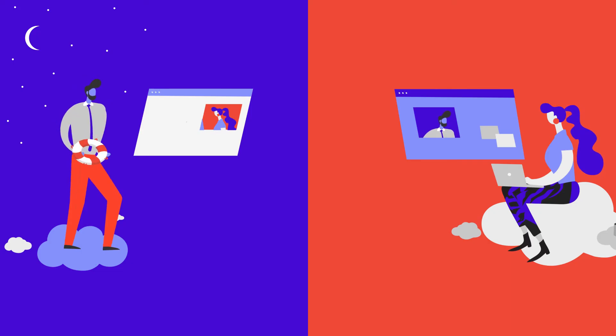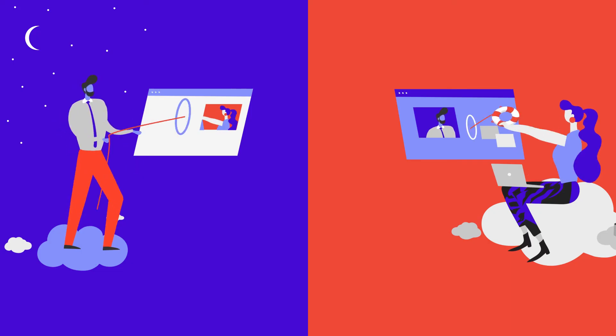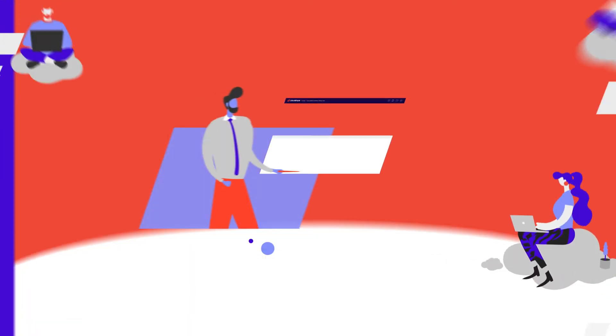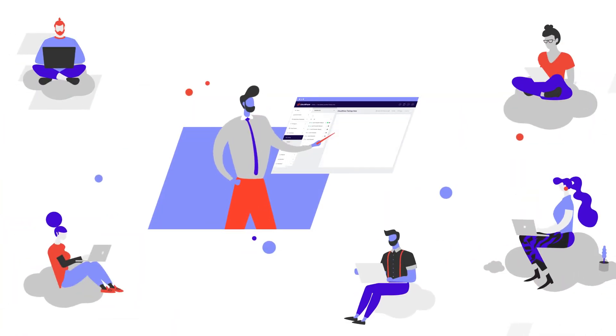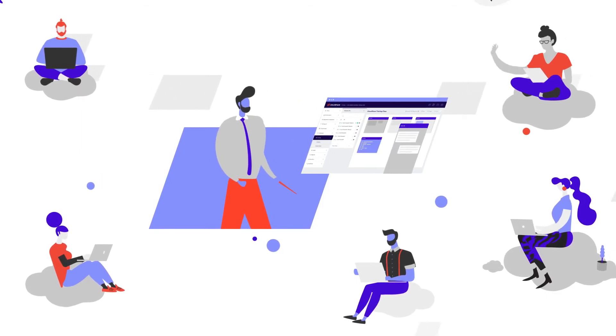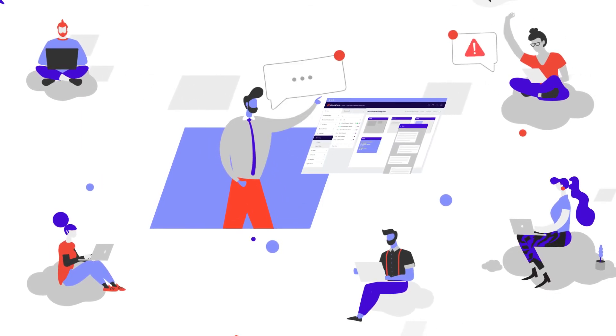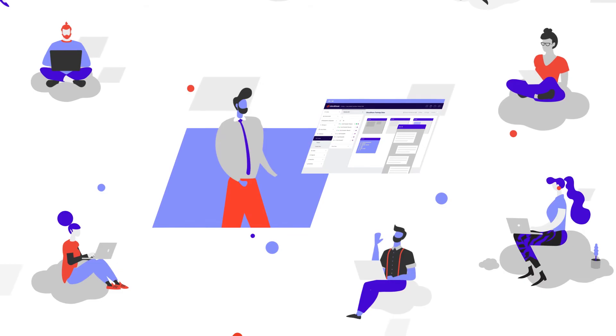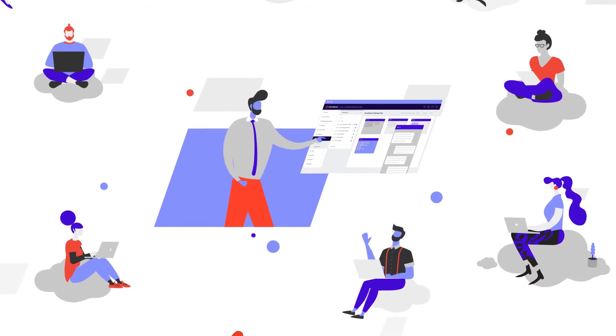At all times, instructors have full visibility and control. They can interact with each student on a personal level, tracking what they're up to in real-time and jumping in immediately if they need help.